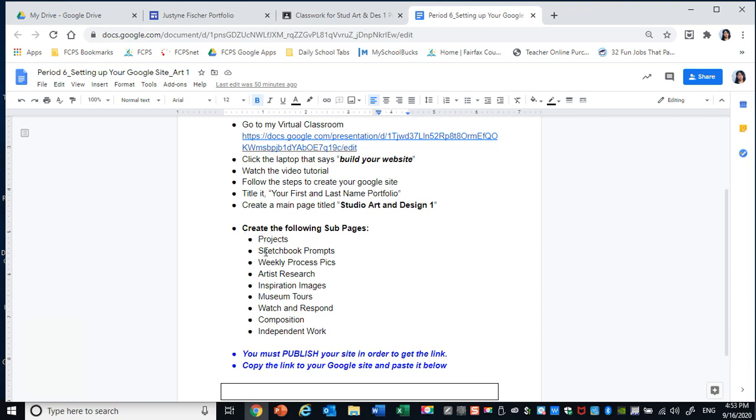These are the subpages I'm referring to. We have one, two, three, four, five, six, seven, eight, nine subpages. So those are what I'm going to create right now.